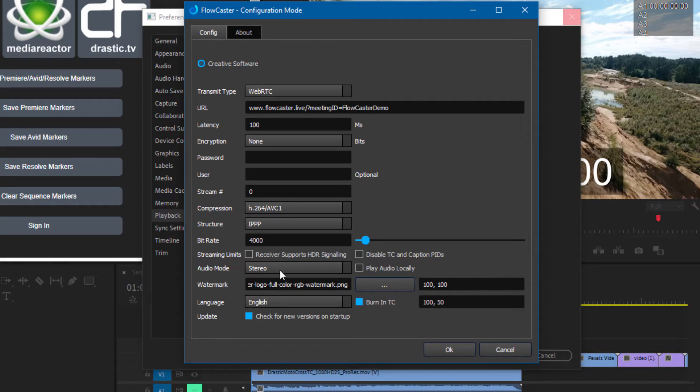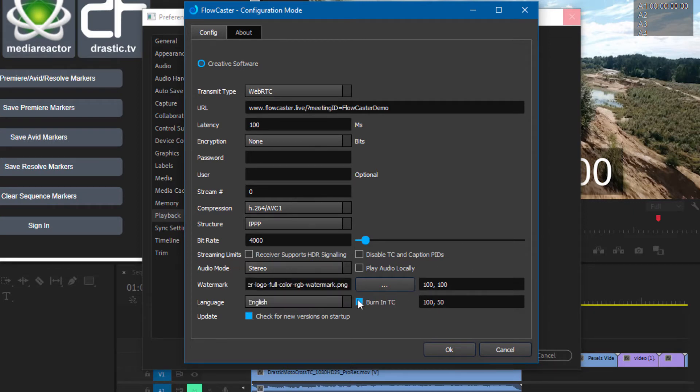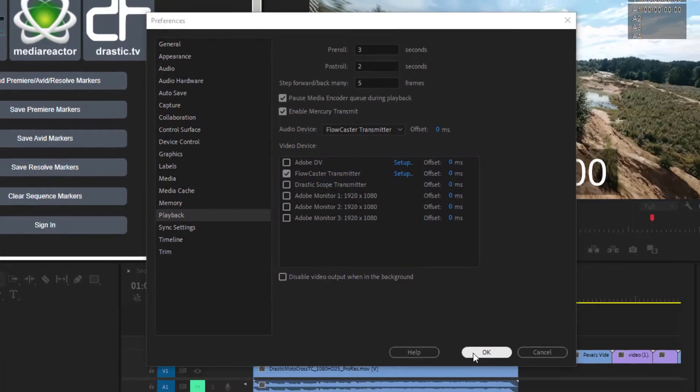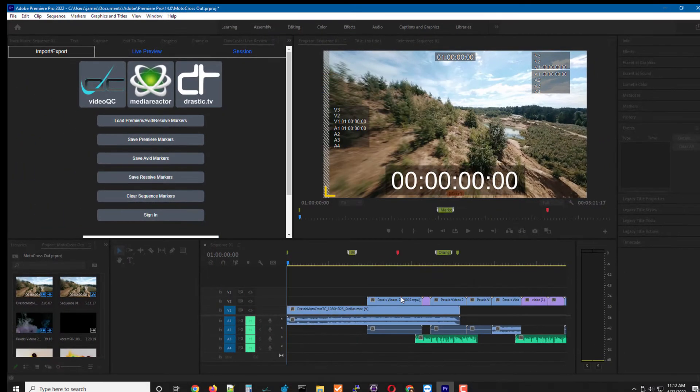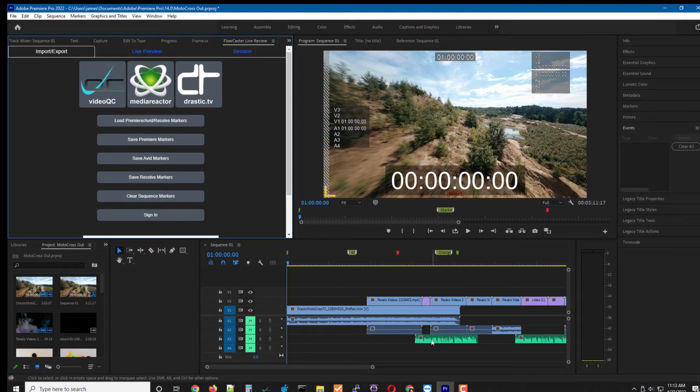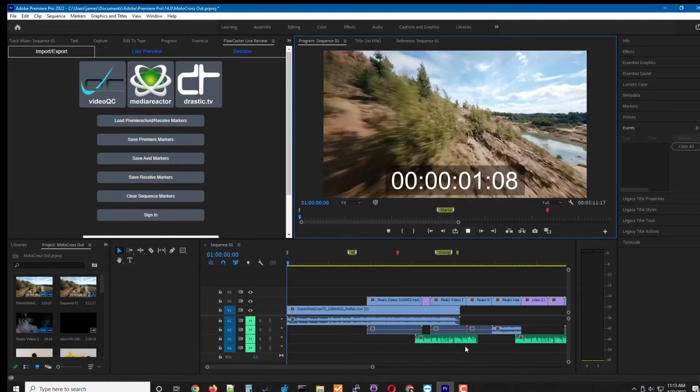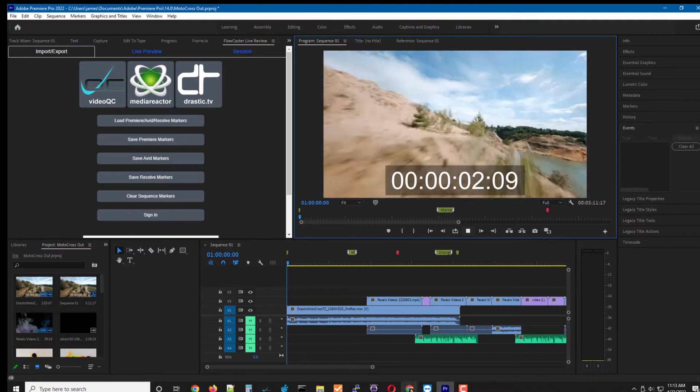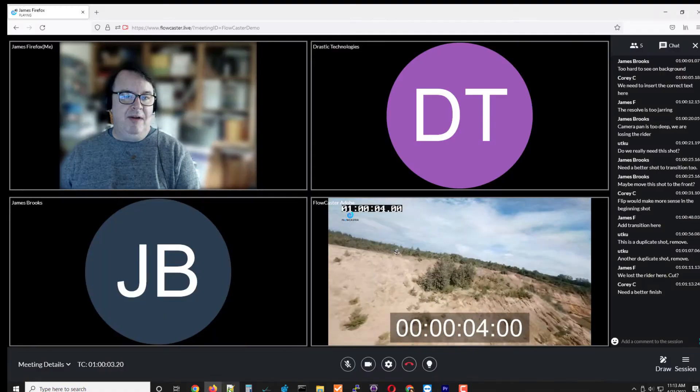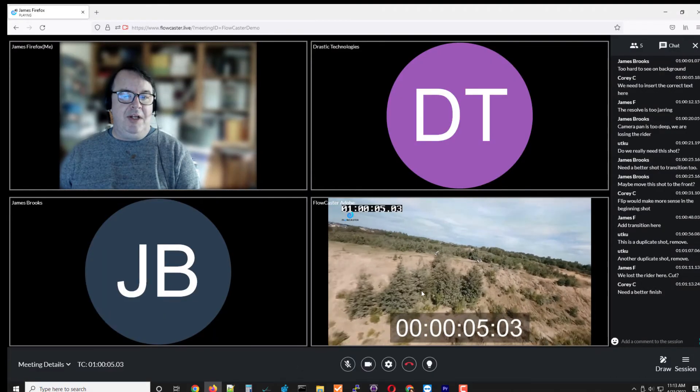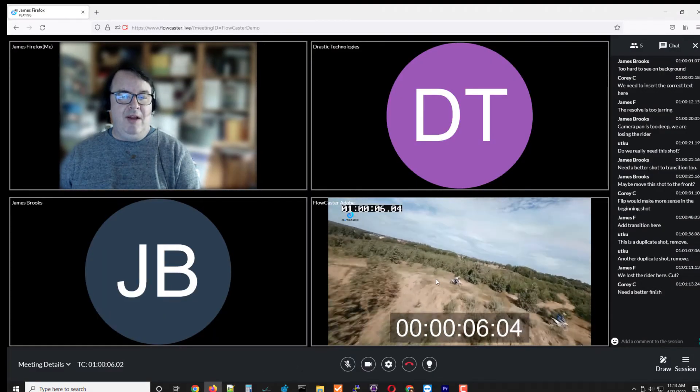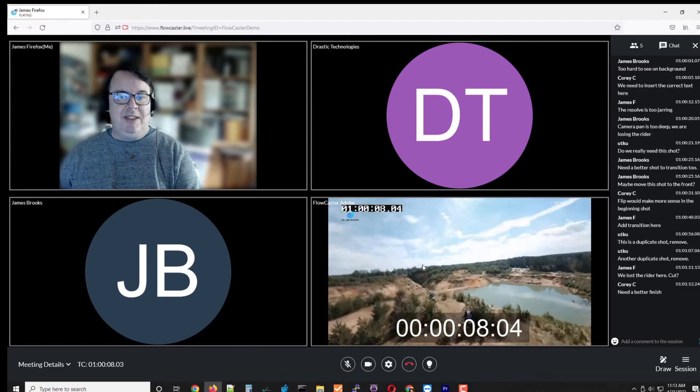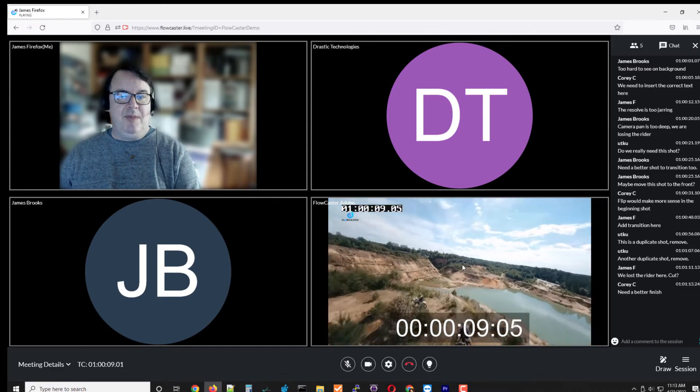You can also select how the audio is handled. You can burn in time code, which I'm doing, and you can burn in a watermark, which I'm also doing. So once that's connected, I can play here in Adobe and then go back to my connection, and it is playing inside of my session as a third monitor.